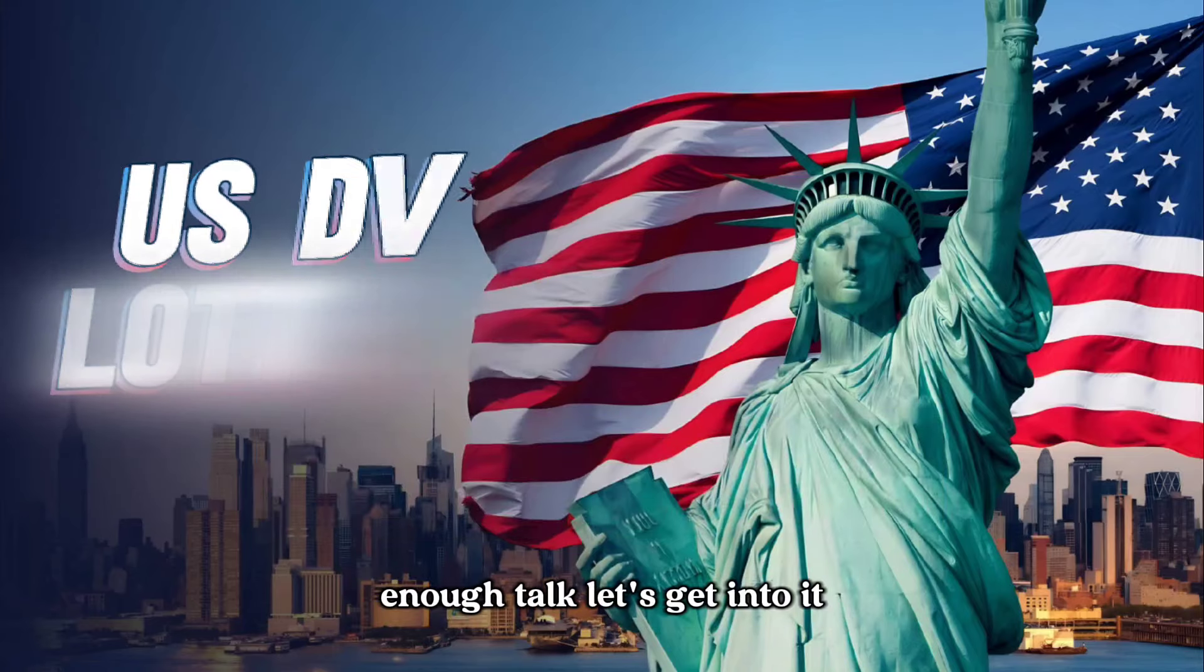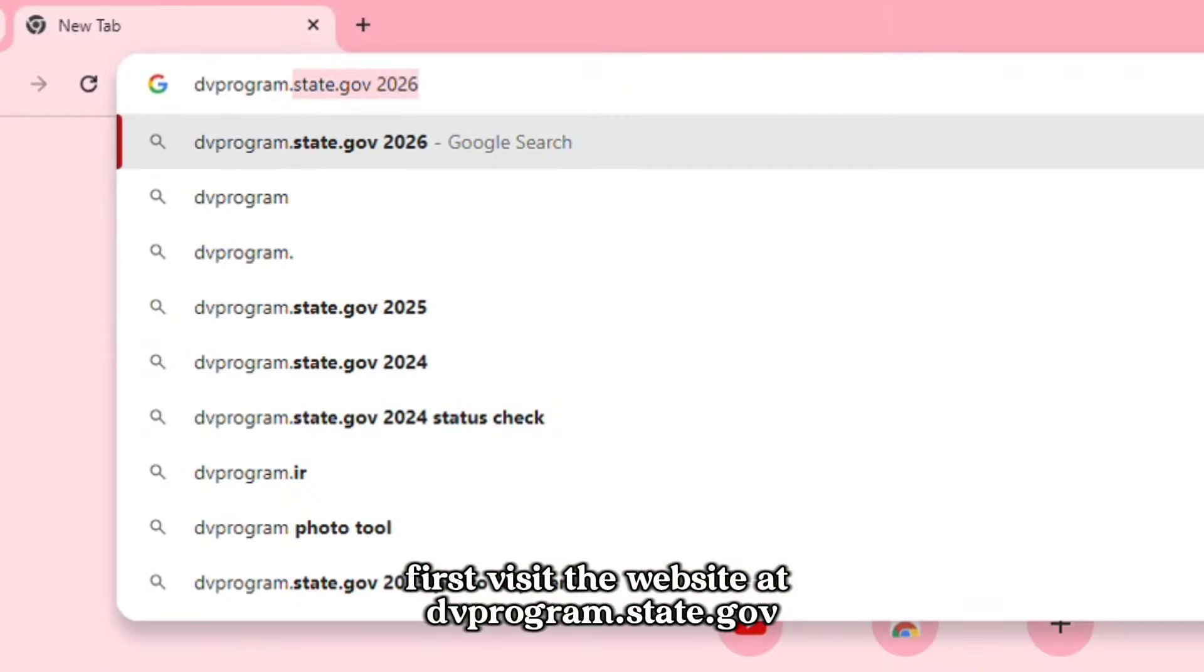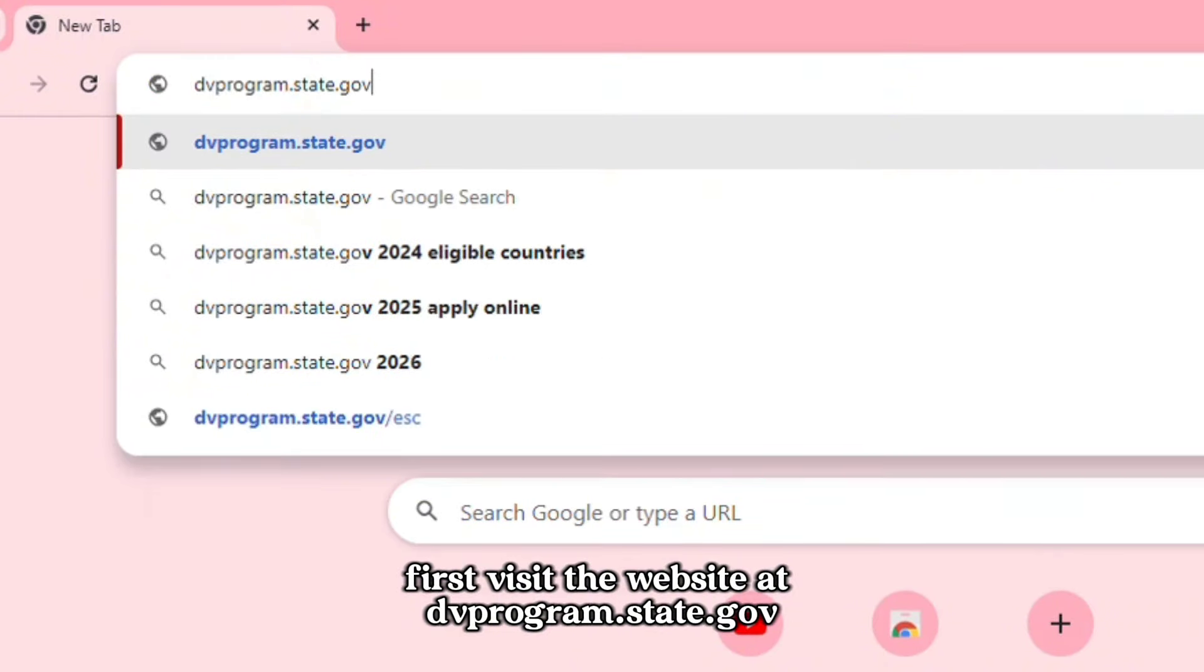Enough talk, let's get into it. First, visit the website at dvprogram.state.gov.